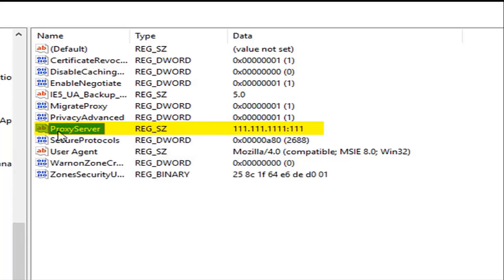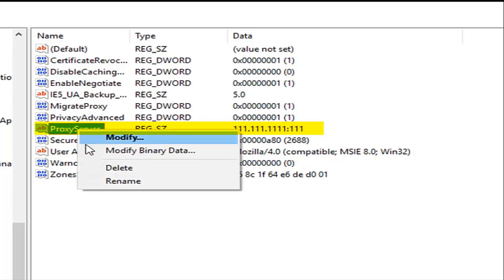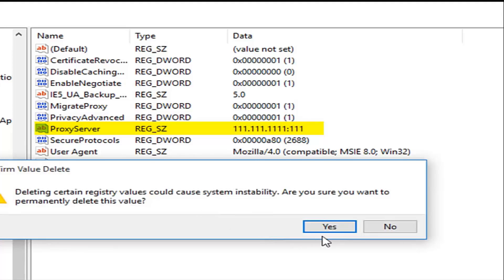Then this one named proxy server. Right click on that. Left click on delete. Are you sure you want to delete it? Yes.